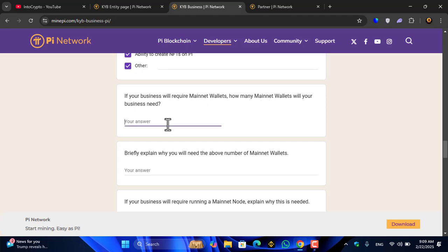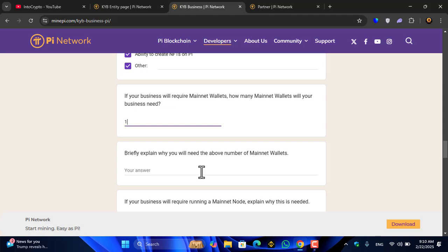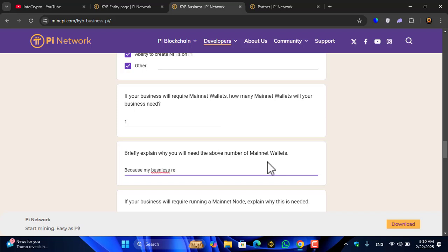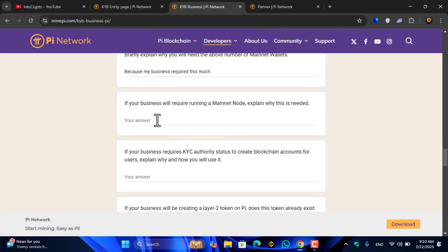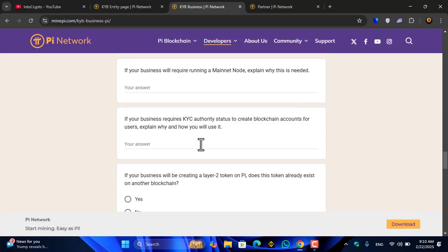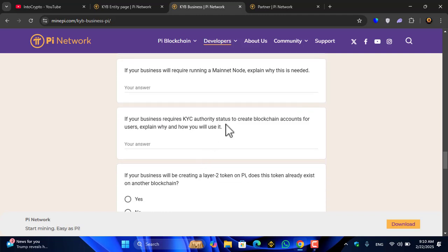If your business will require Mainnet wallets, how many wallets will your business need? I will select one wallet. Briefly explain why you will need the above number of Mainnet wallets.